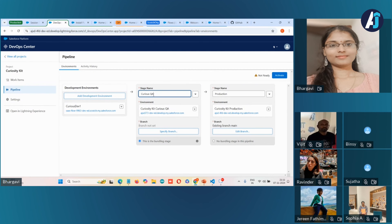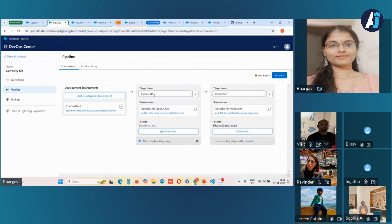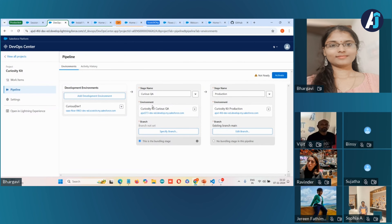We put 'CuriousQA' as the stage name. When there are multiple DevOps Center projects in your org, the stage names need to be unique across projects. I'm also creating a branch for the QA pipeline stage — while naming branch names, follow all lowercase letters. I'm creating a branch called 'curqa.' Once it's activated, you can see all the stages. These pipeline stages each include a single Salesforce environment and a branch.